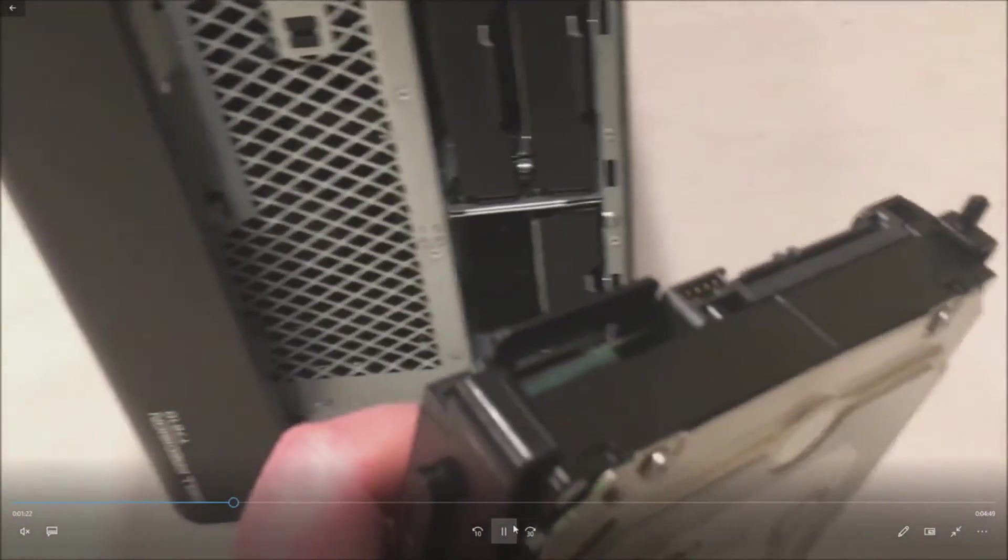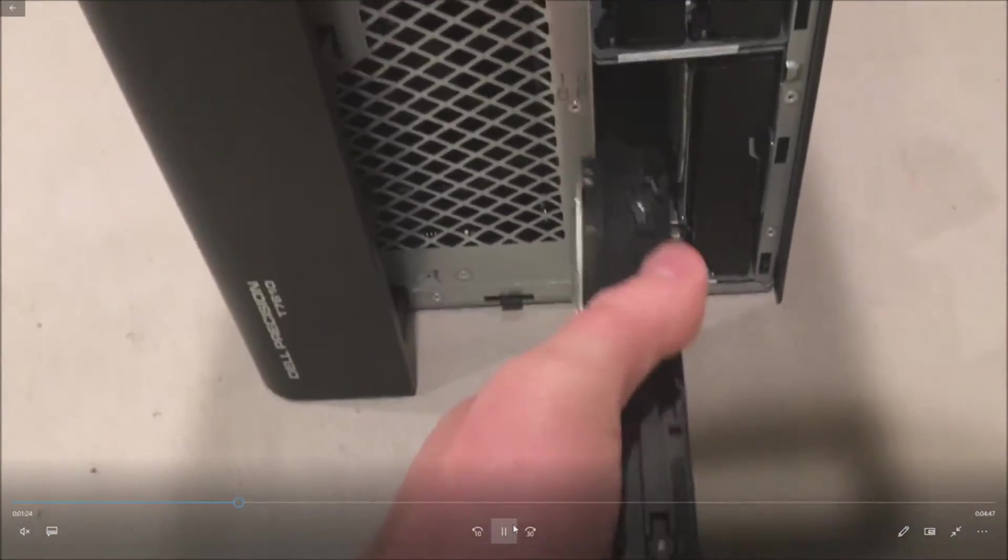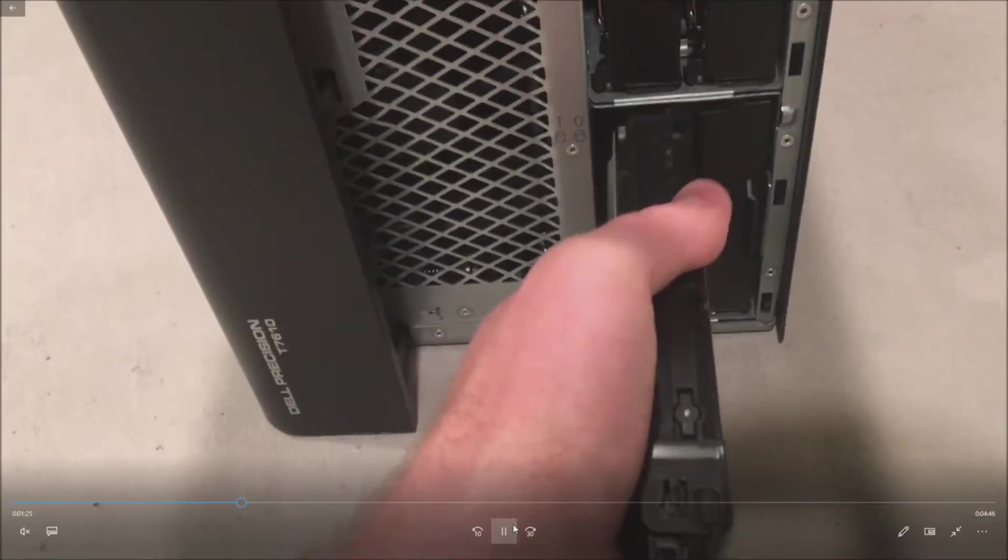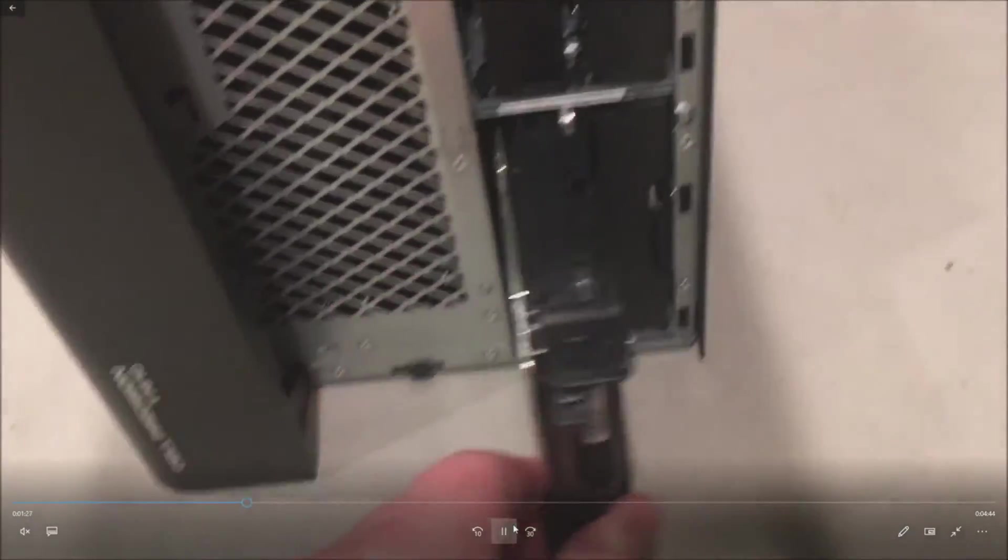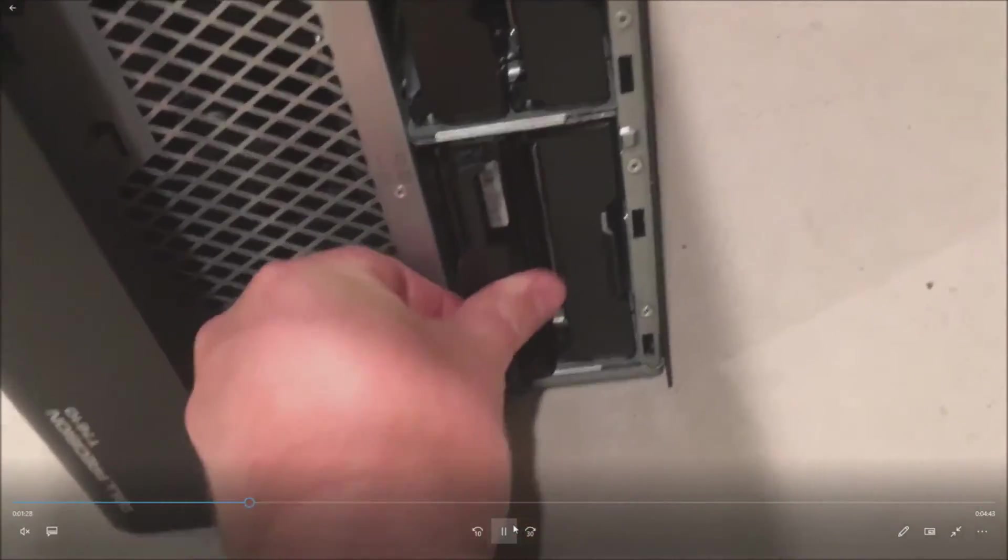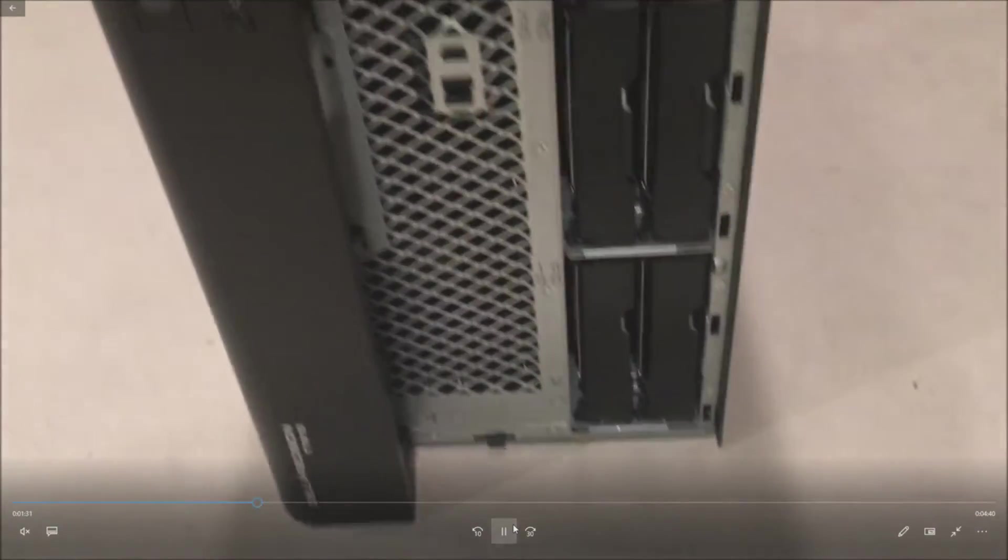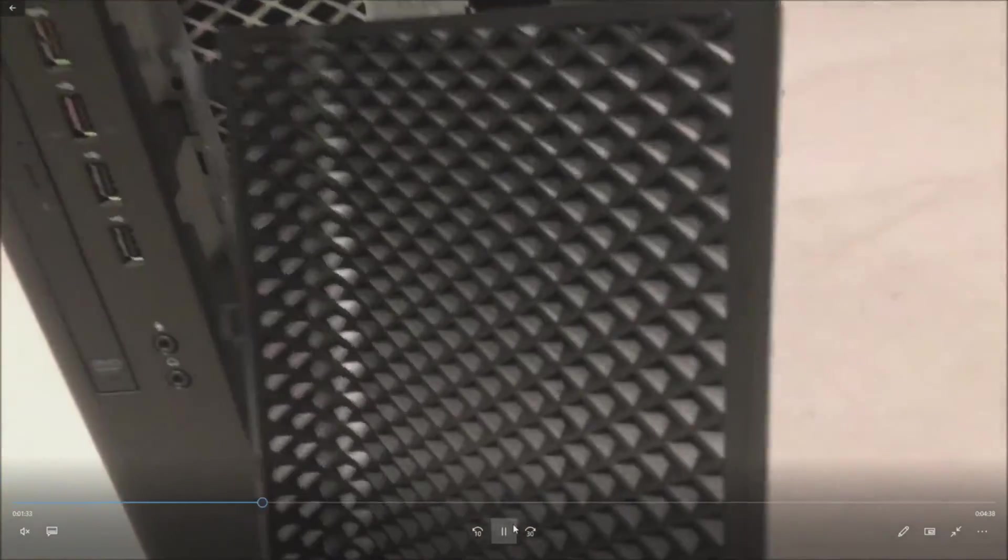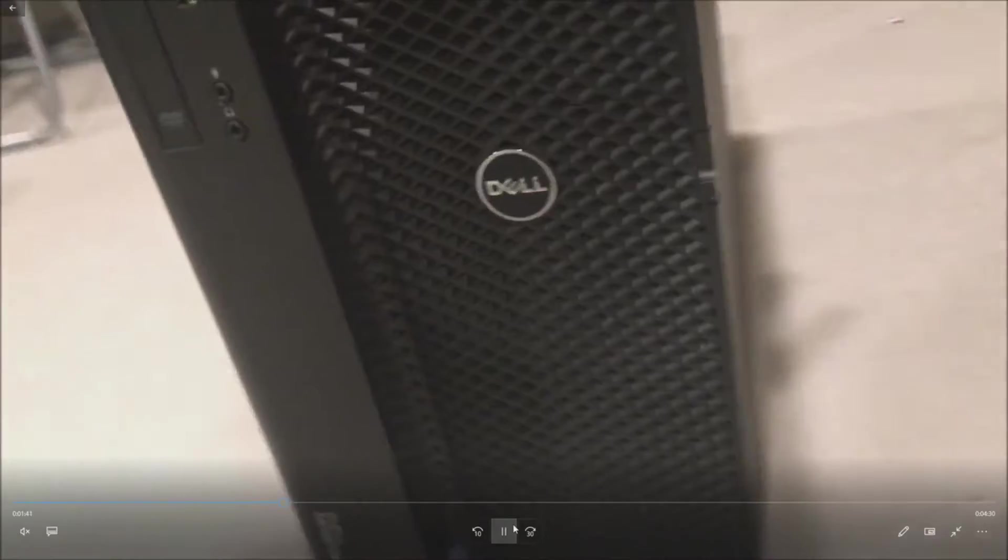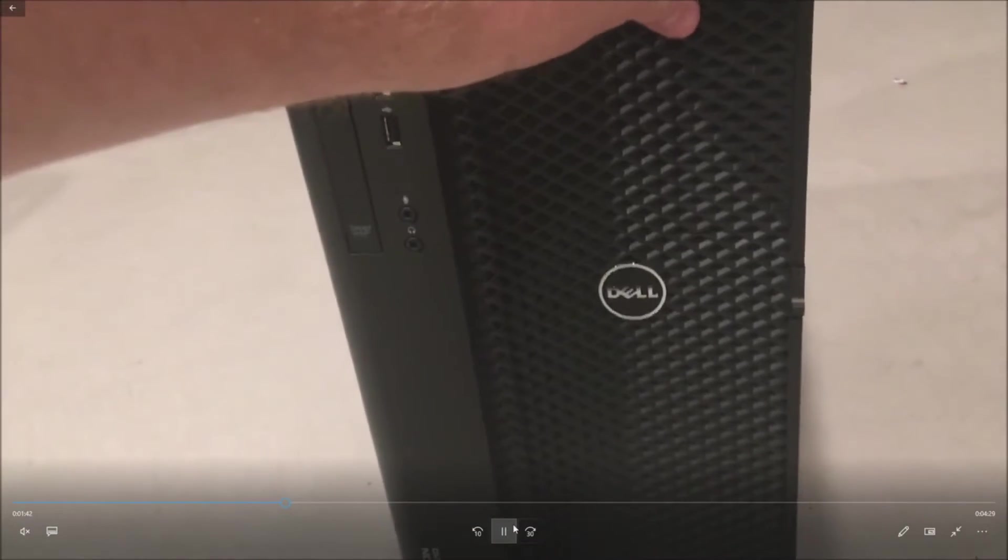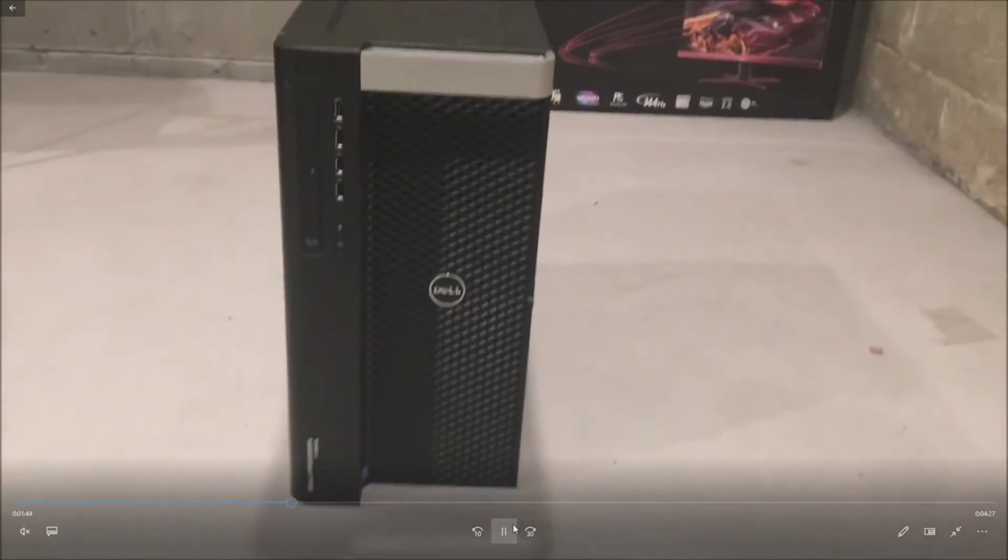These install very easily. If they don't install easily double check to make sure you've lined everything up properly. Don't force them in. They will slide in like so. If you just copy the video you'll be in good shape. Then we'll put our bezel piece back on so the system looks nice and pretty. Okay so we've got that locked back into place.